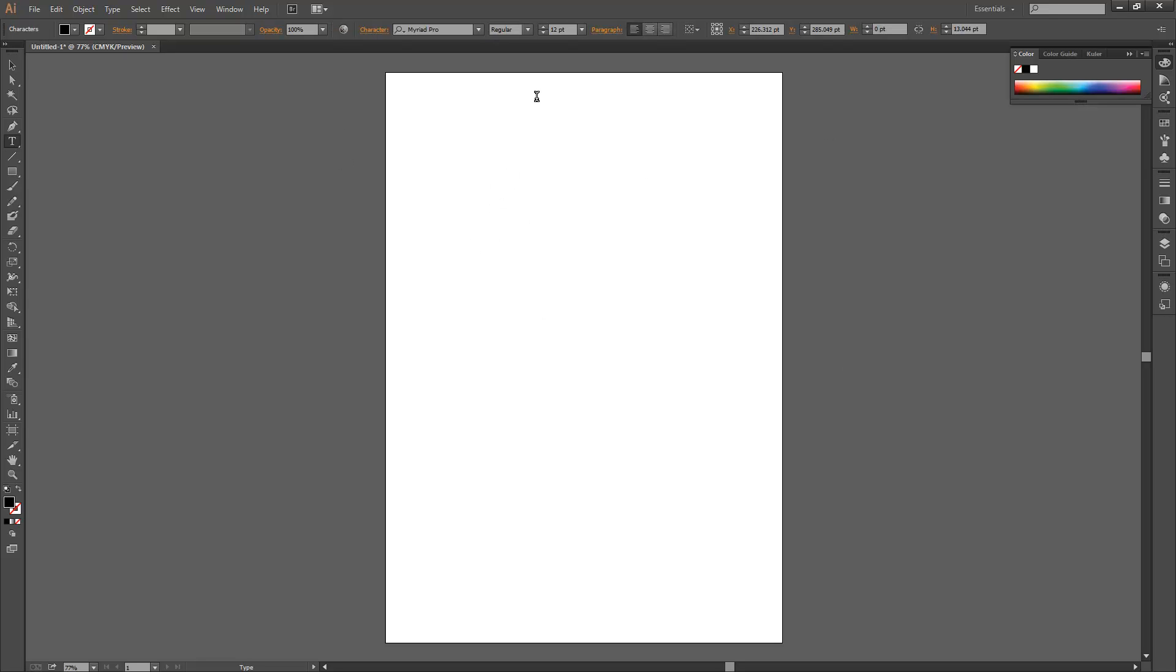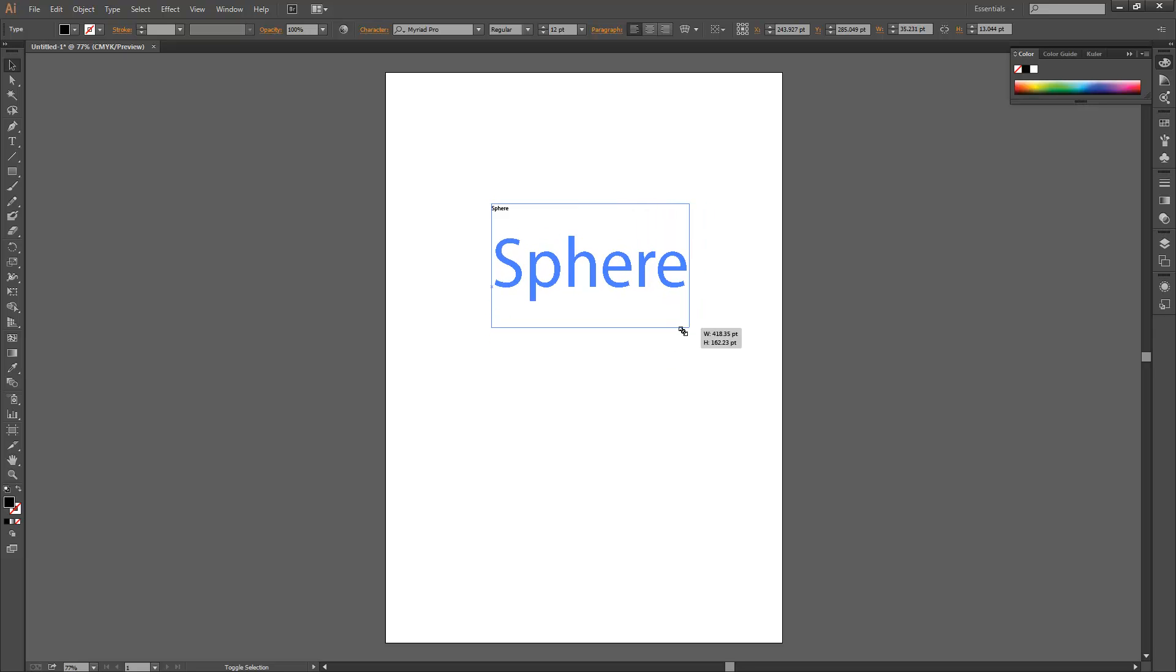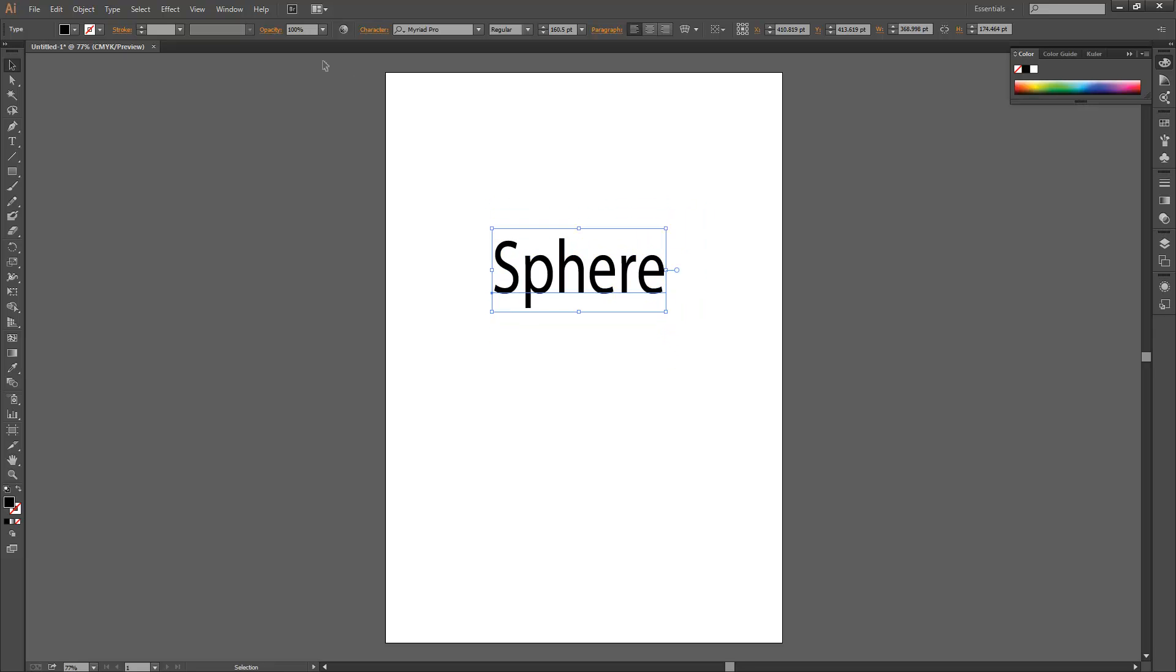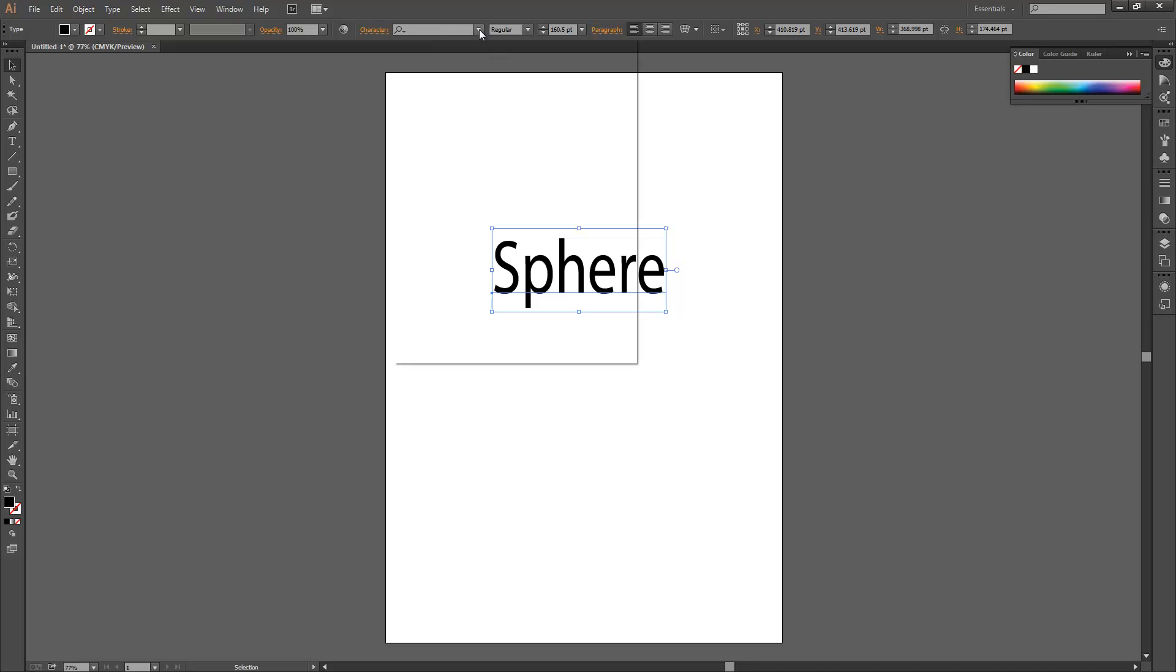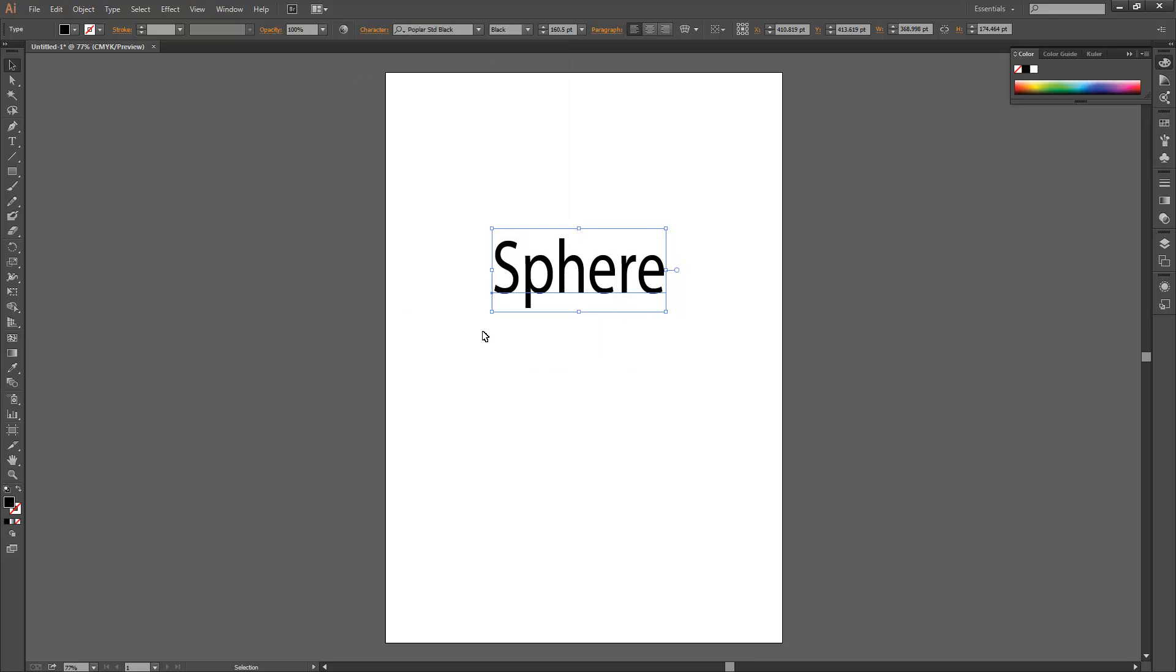First, simply get your text. I'll just write sphere. Make it as big as you like; I'll make it bigger so you can see it. Any type of font - I'll just change it to something like this.